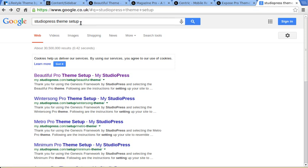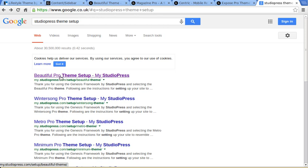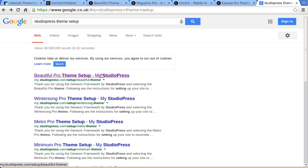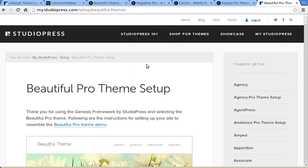Now, how do you find the instructions? The easiest way is to Google StudioPress theme setup and look for a link like this. It's my.studiopress.com and then setup with this one. It's called Beautiful Theme. So if you click that, that'll take it back to the StudioPress site.